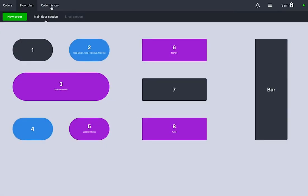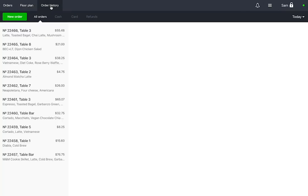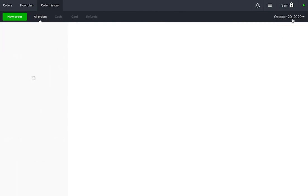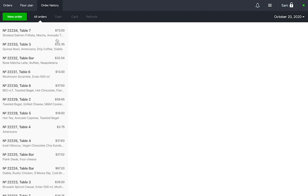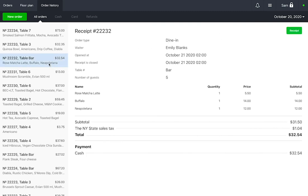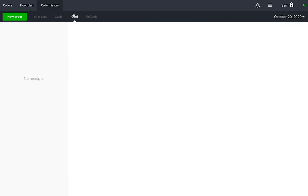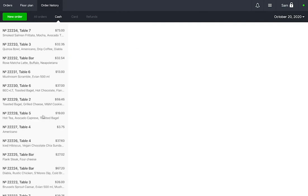You can view your closed orders in order history. In the top right corner press Today and choose a date in the calendar. You can also filter the receipts by payment method. You can view detailed information about every order and print receipts again.